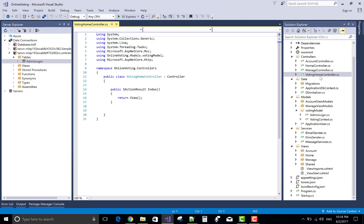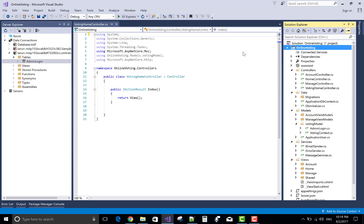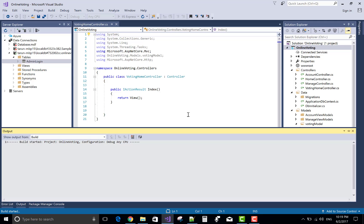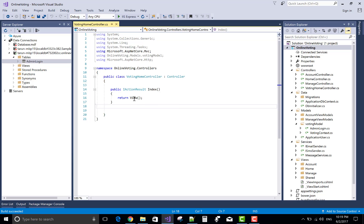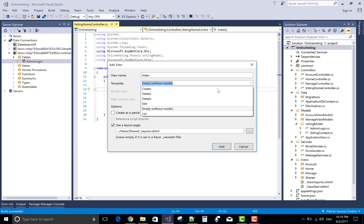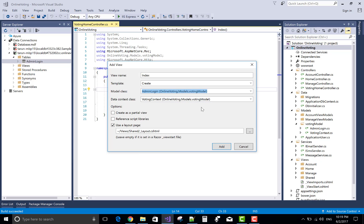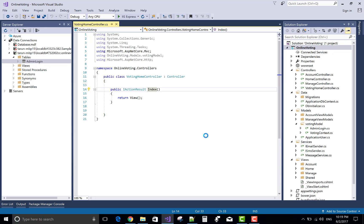Now today's topic is to check the data existency in the table. We have a method in VotingHomeController — that is the default index method. We add a view for reference, which means create: AdminLogin is the model class and DataContext is VotingContext.